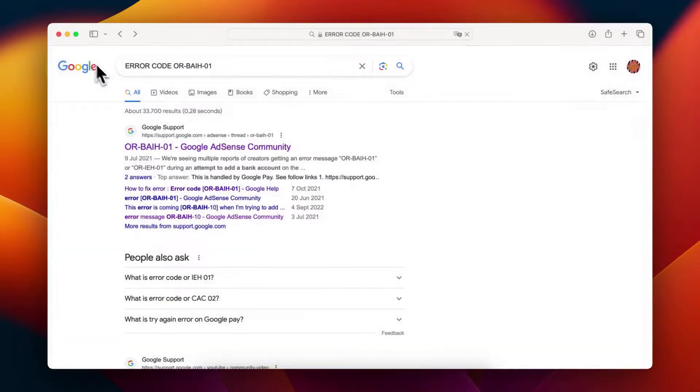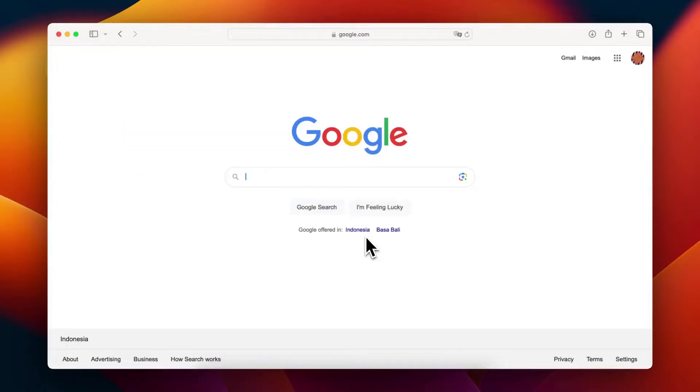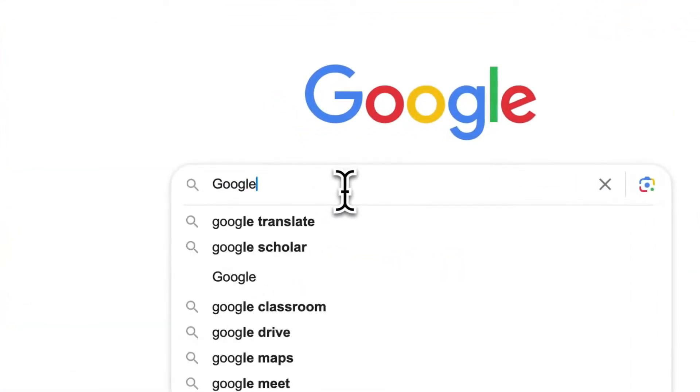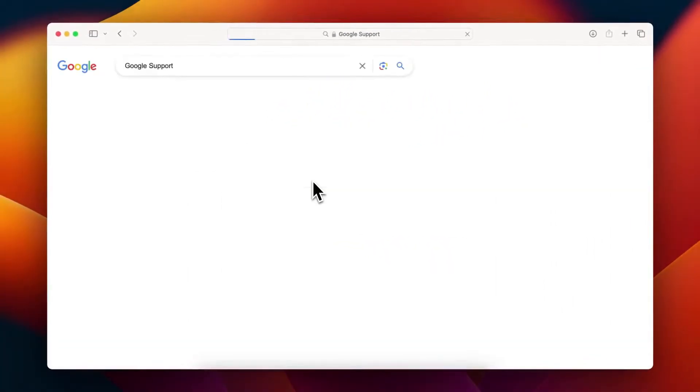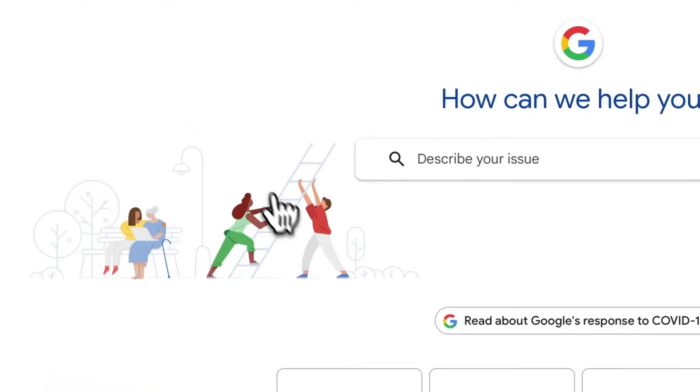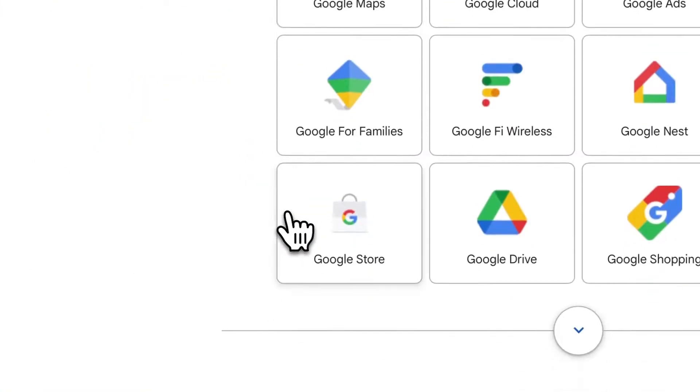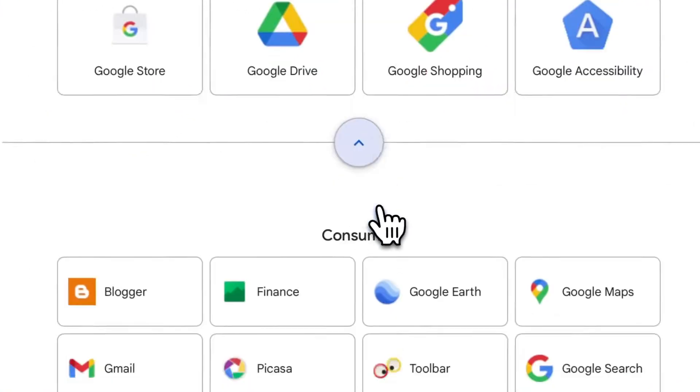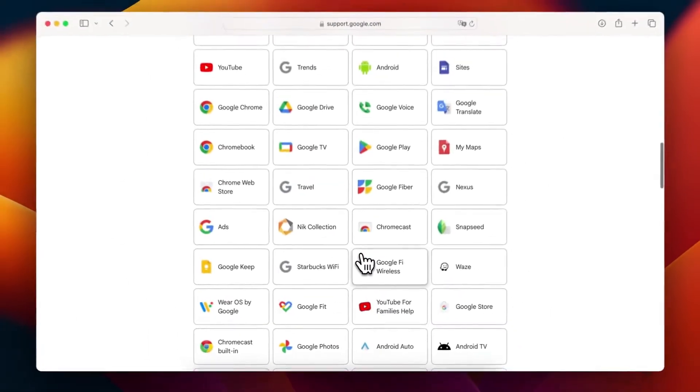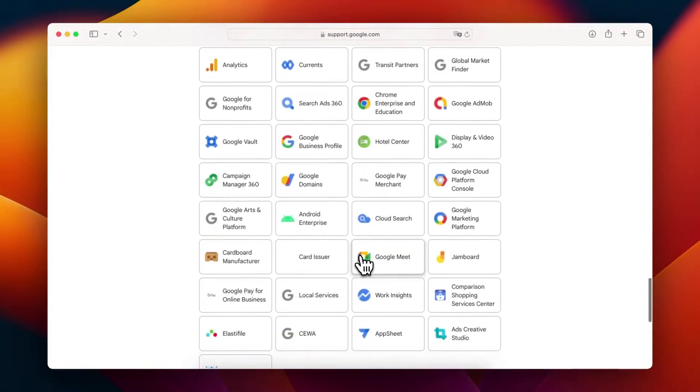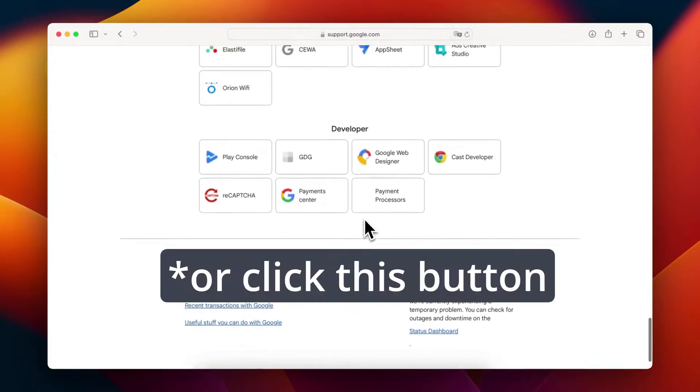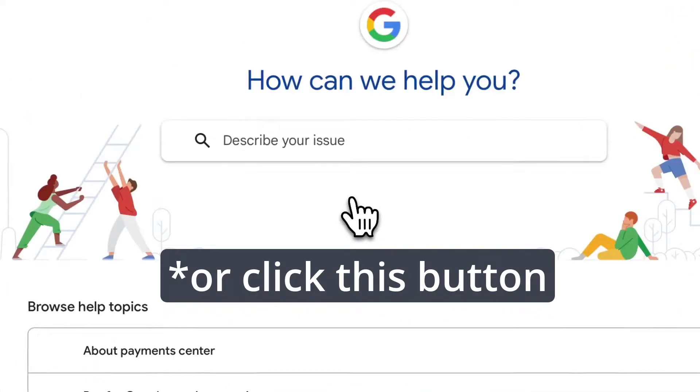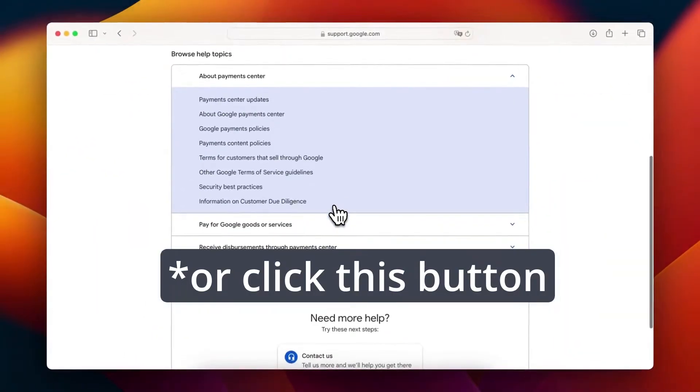The solution is simple: contact Google Support directly. Let's walk through the process together. Step 1: Visit the Google Support page at support.google.com and log in with your AdSense account. Step 2: Change the language to English. Step 3: Head over to the Contact Us page at support.google.com/pay/gethelp.